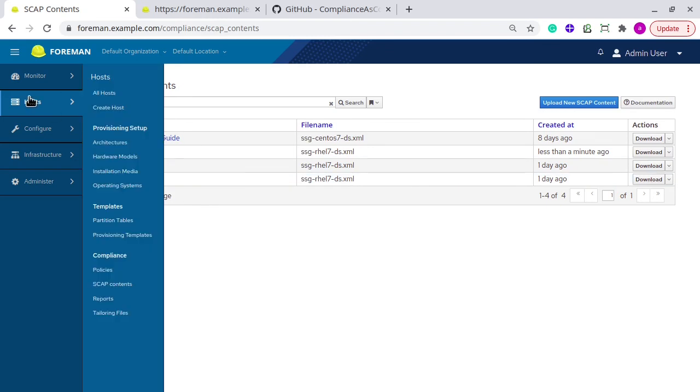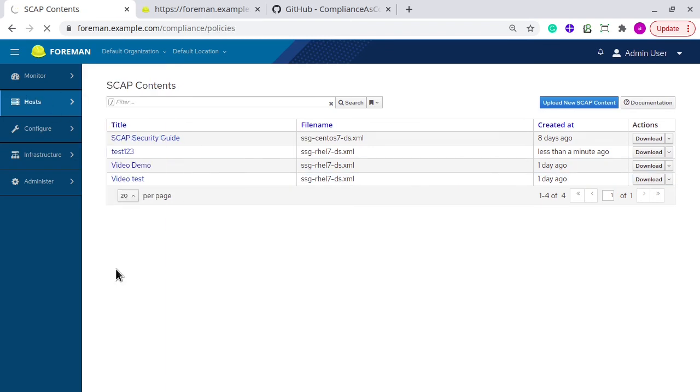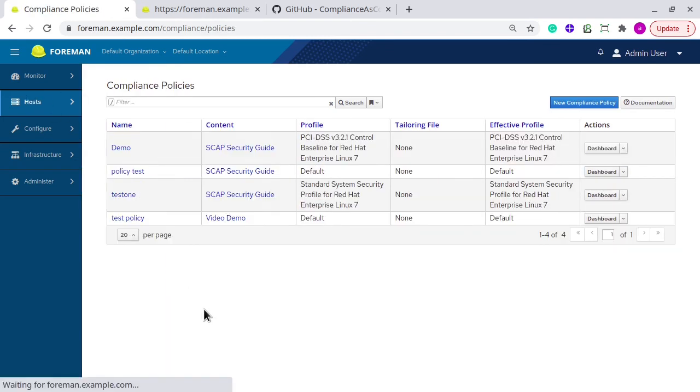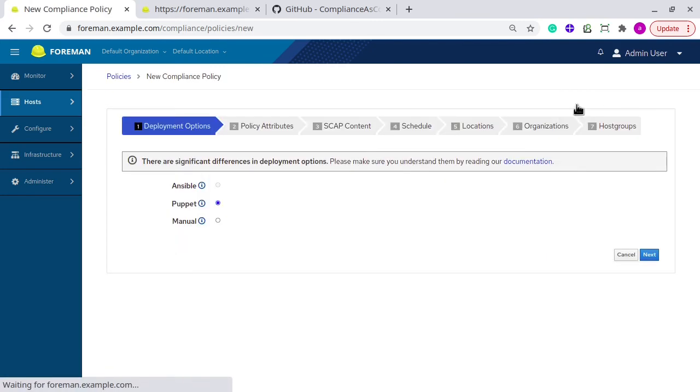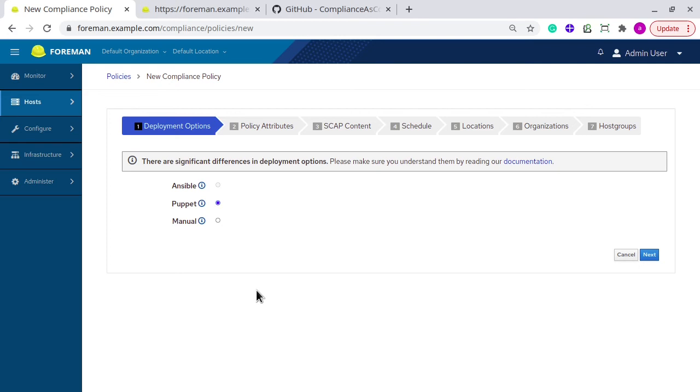The next is Policy. To define a new policy, go to new compliance policy button. The first option is how you want to deploy the SCAP content to the host. There are multiple options: Ansible, Puppet, and Manual. I have selected Puppet as default because I am having Puppet configured for my client and Foreman.